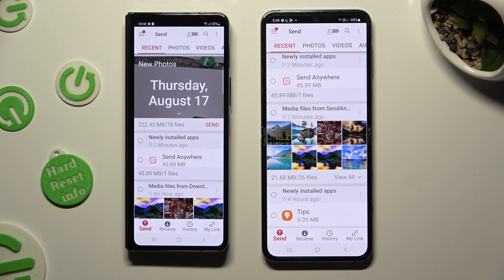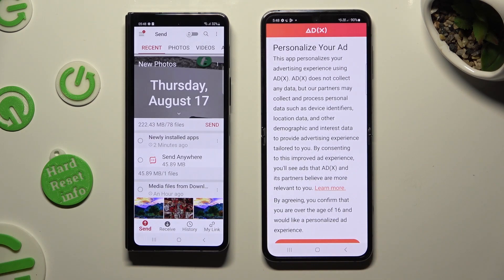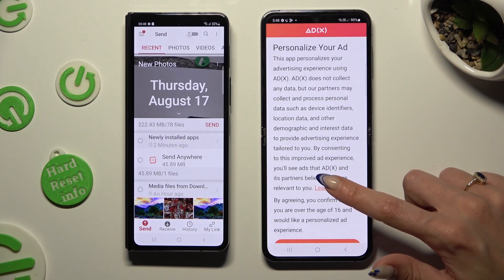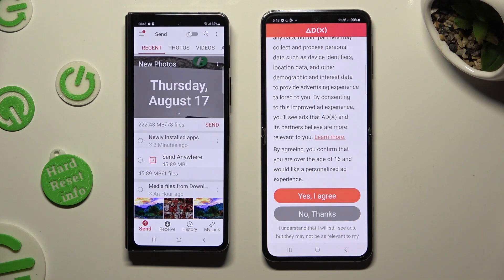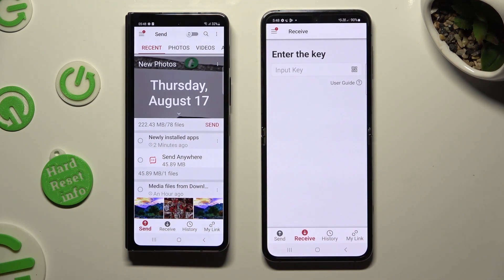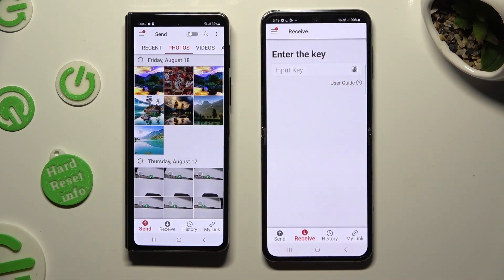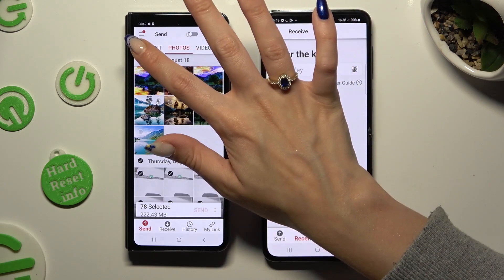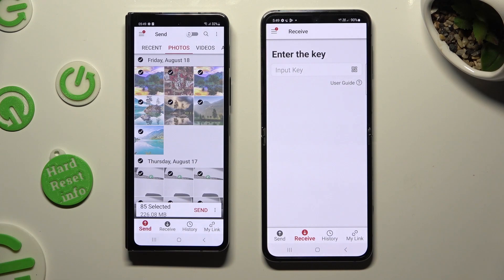Now you need to select Send at the bottom left corner on the Android, and then Receive right next to Send at the bottom of the Samsung Flip 5. Also on the Galaxy's device, scroll all the way down and decide if you wish to personalize your ad experience — you can click Yes I Agree or No Thanks. Then tap on Close this window and go back to the Android. Using all of the categories available at the top, you can choose all the files that you wish to transfer, and then hit Send next to Selected at the bottom.